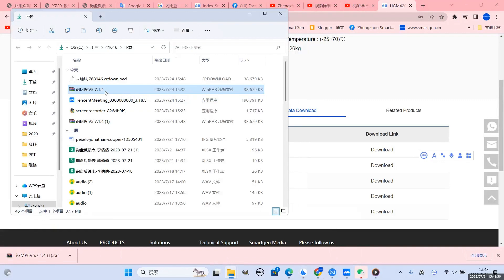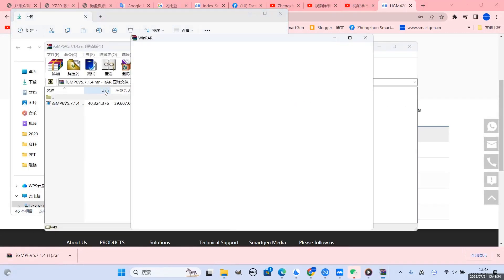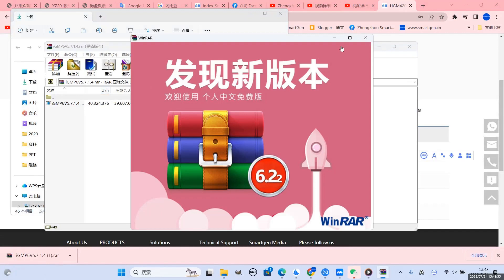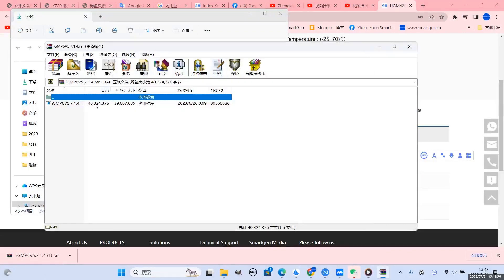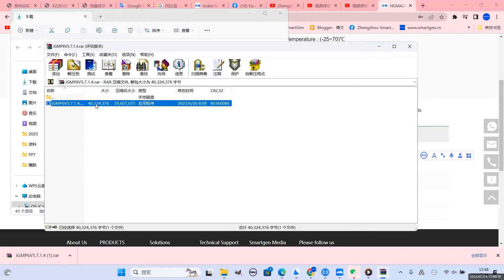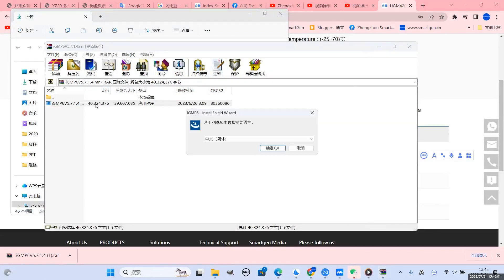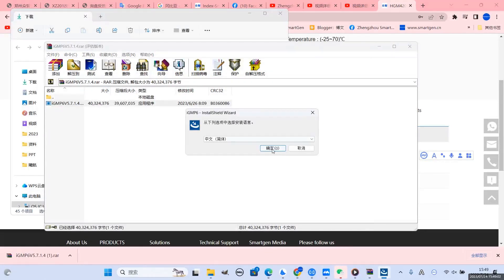Finally, install the software and follow the software instructions to use the software.